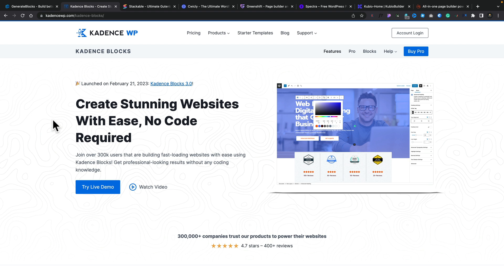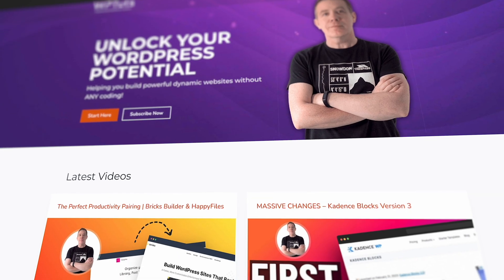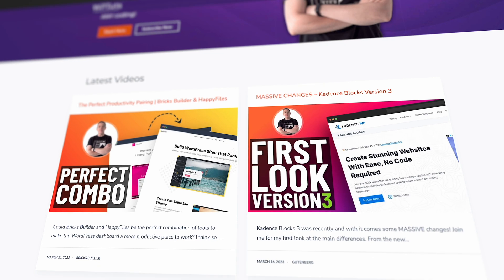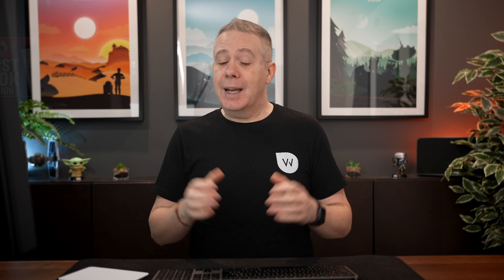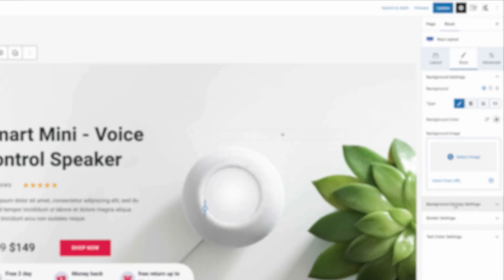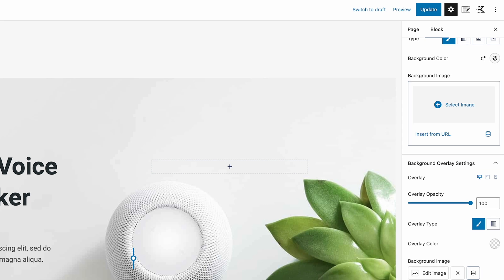Next on the list is Cadence Blocks. I've been using Cadence Blocks on the WPTuts website for probably about two and a half to three years and they've recently released version 3.0. I did a video on that very recently — there should be a link in the description so you can check that out. This has had a serious update in not only the way it looks but also what's going on underneath the hood.